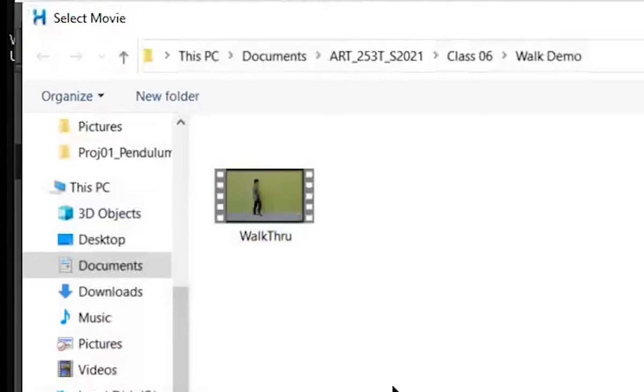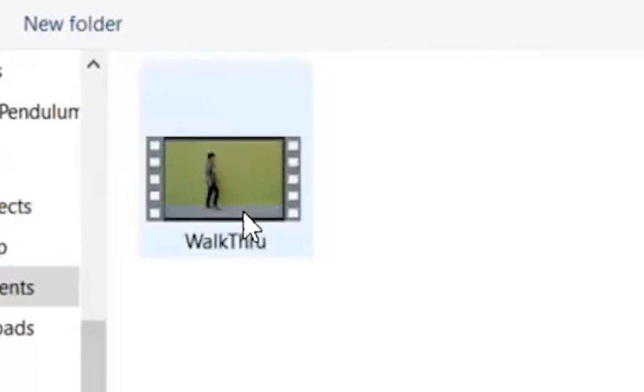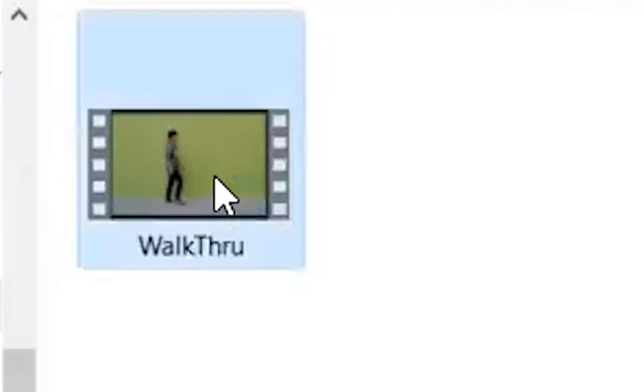And you have to put your movie on your laptop somewhere in a folder. So here's one right here that's already, and as you can see, it's like 10, about 10 megabytes. I'm going to click on that. This is a walk through, and I open it.